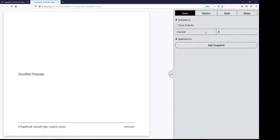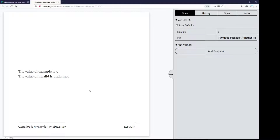So if I test this, you'll see over here in the variable section is 'example' with the value 5. Because as far as Chapbook is aware, it has a story variable — a variable available anywhere in the story — called 'example' with the value 5. This is completely true, because we have told it engine.state.set and set the value of that variable. Notice that it didn't show any of that code — it just ran through that section of JavaScript code and showed us the link to another passage.